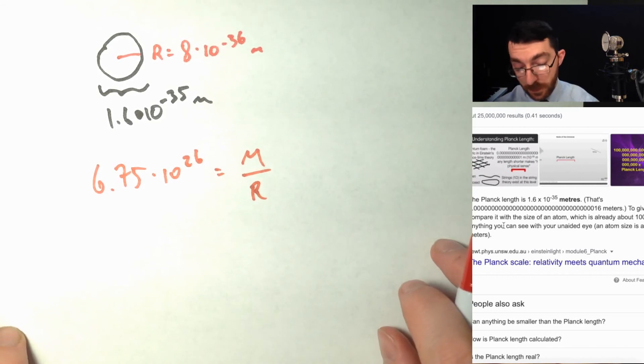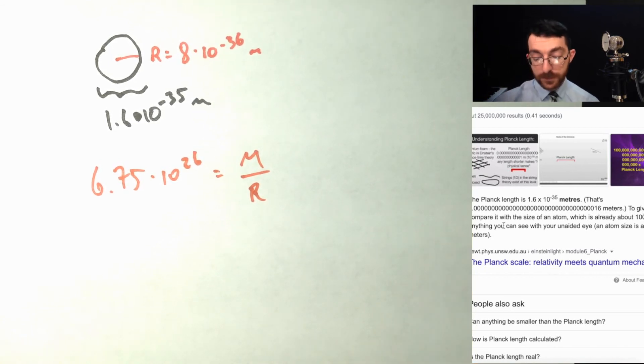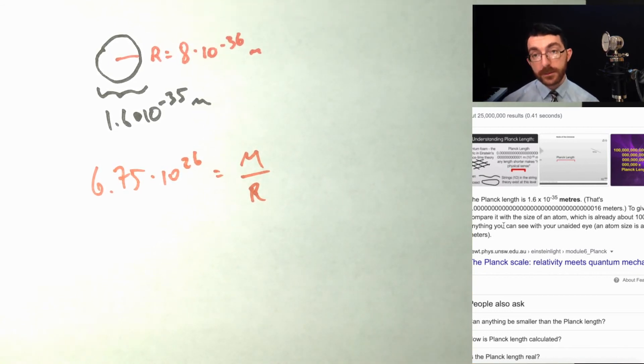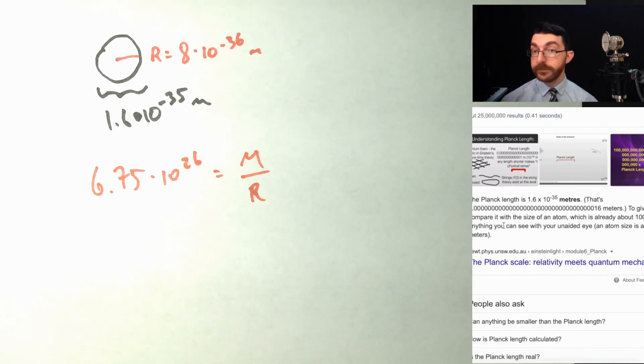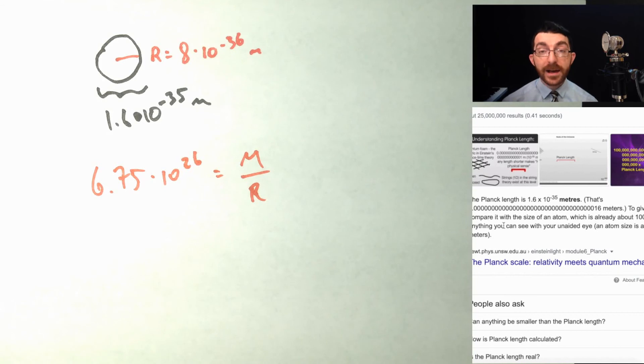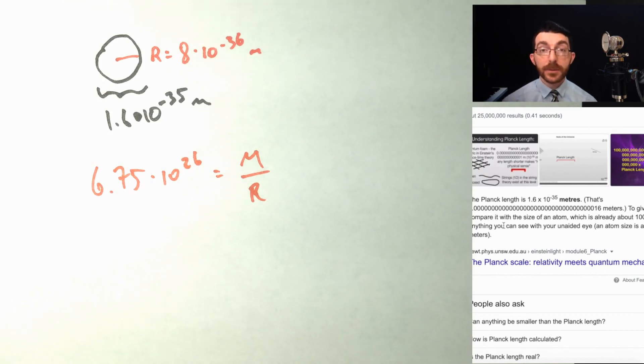Well, now we have a radius. Can you find that mass? And what is there in the world that has a mass approximately equal to that?